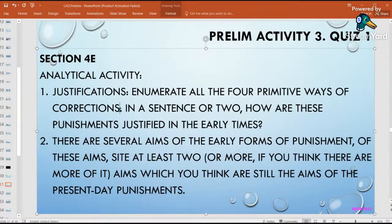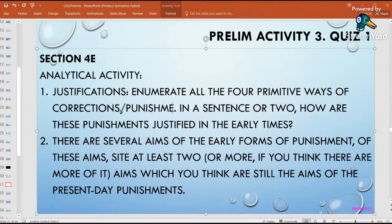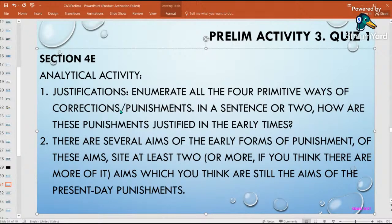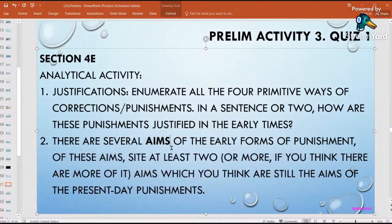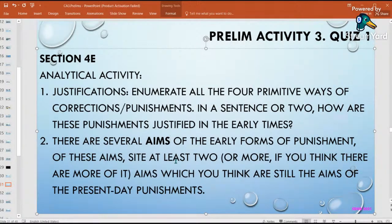Number two: there are several aims of early forms of punishment. Can you think of two aims that are still present in our punishments today? For example, one aim of punishment is to kill the offender — is that still present in present-day punishment? Think of two aims, describe them, and explain why you think they are still seen today. Defend your answer.